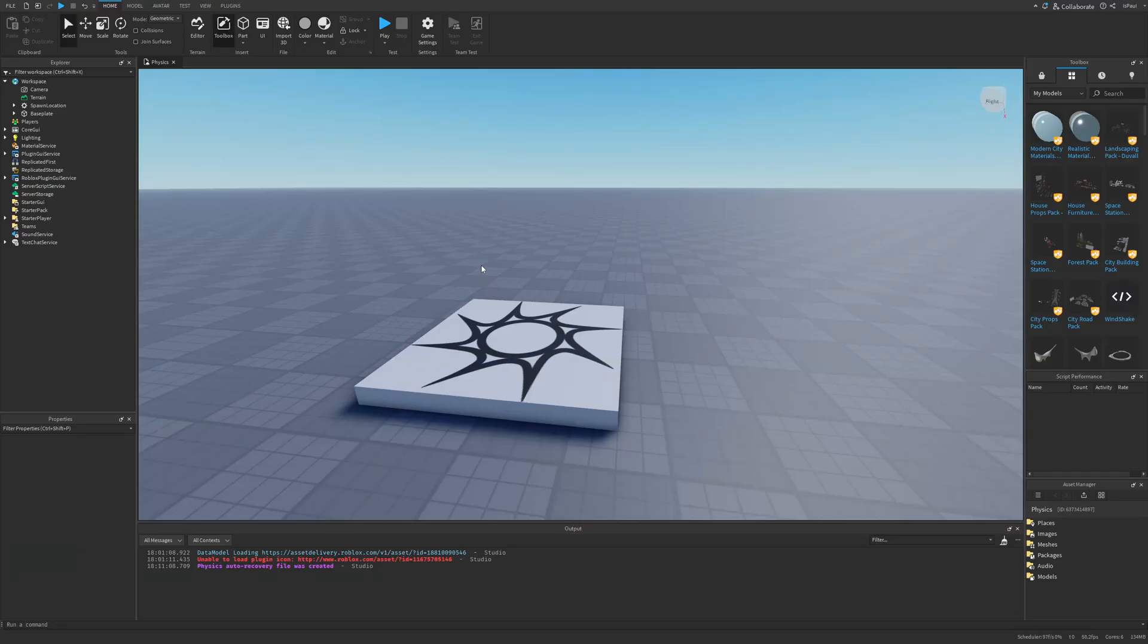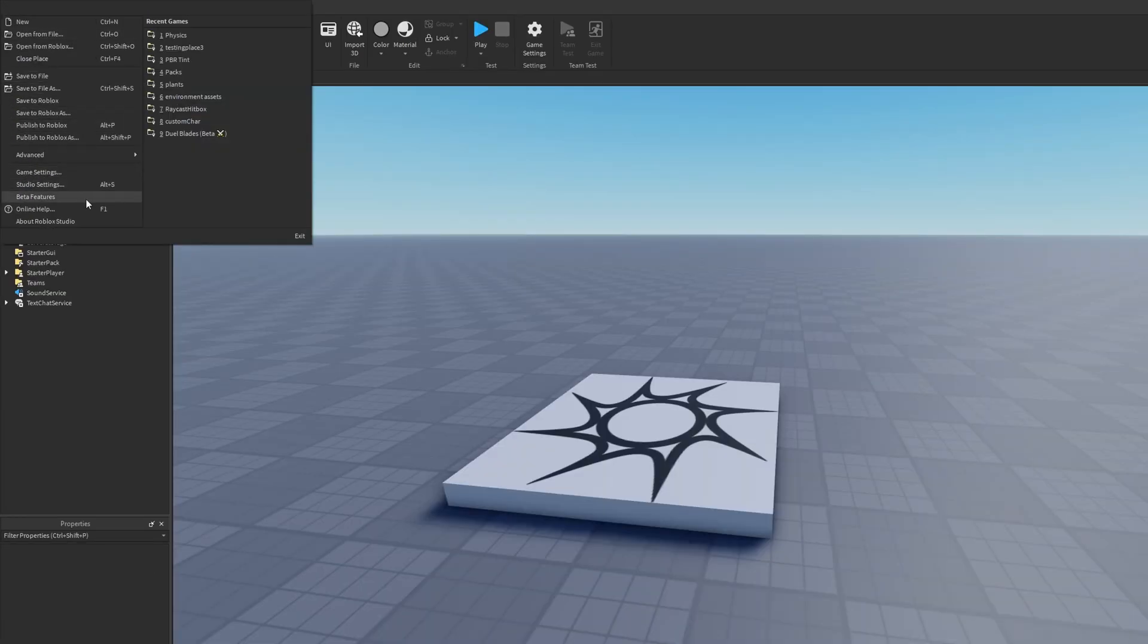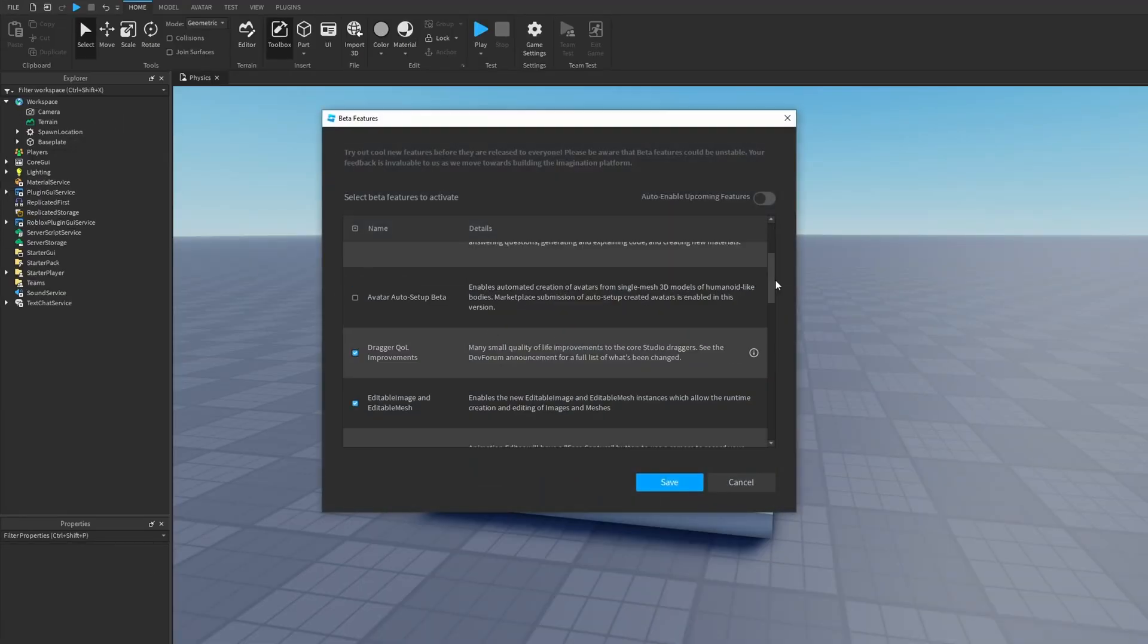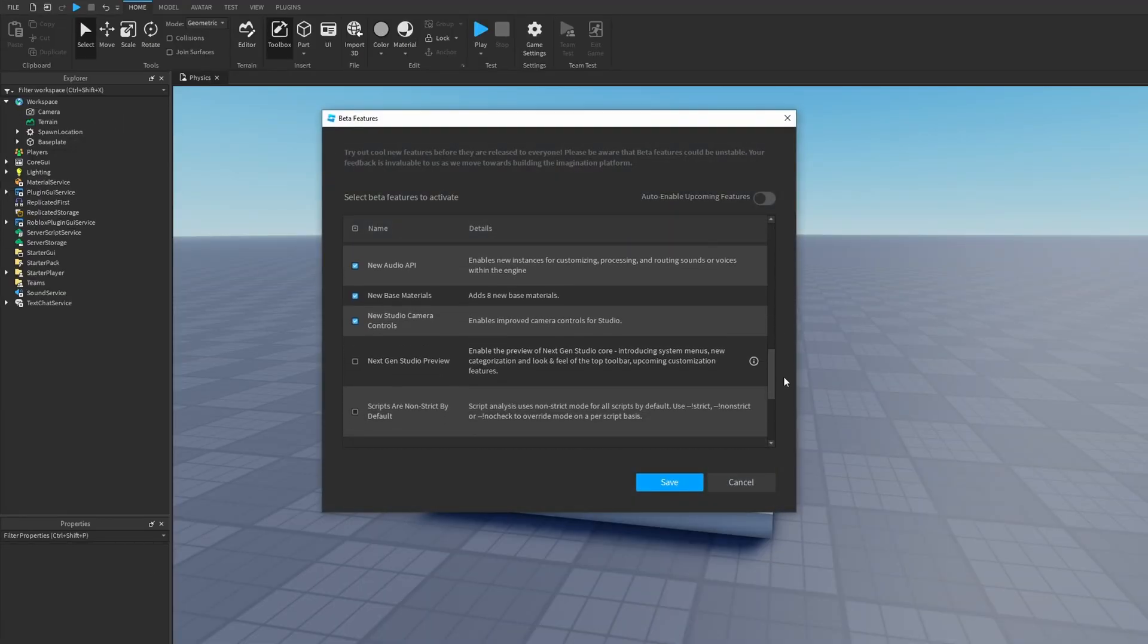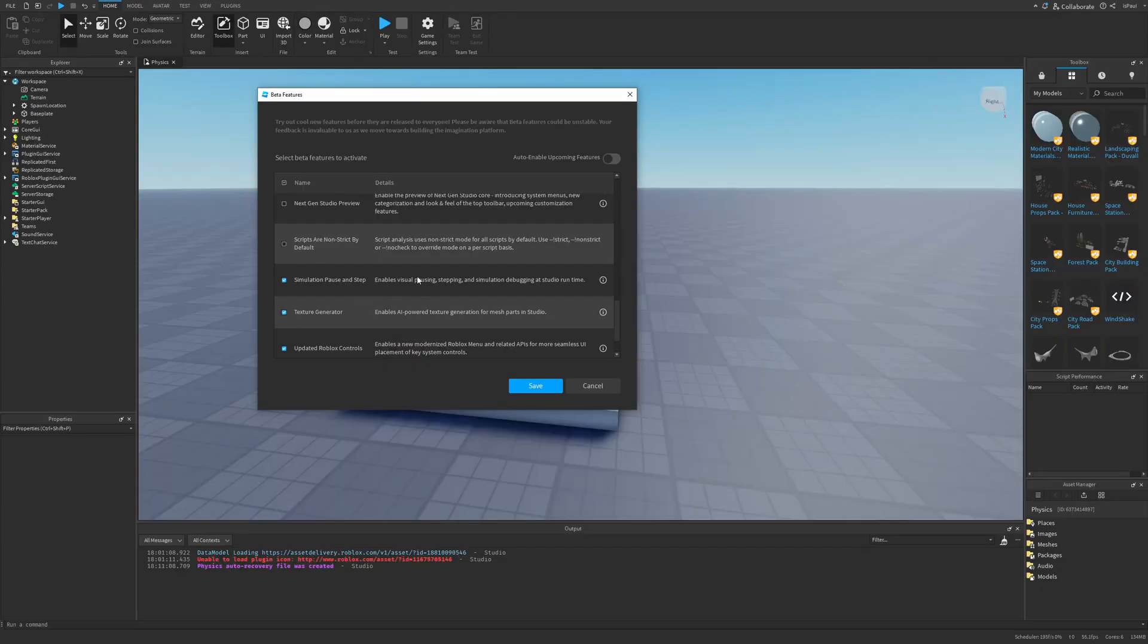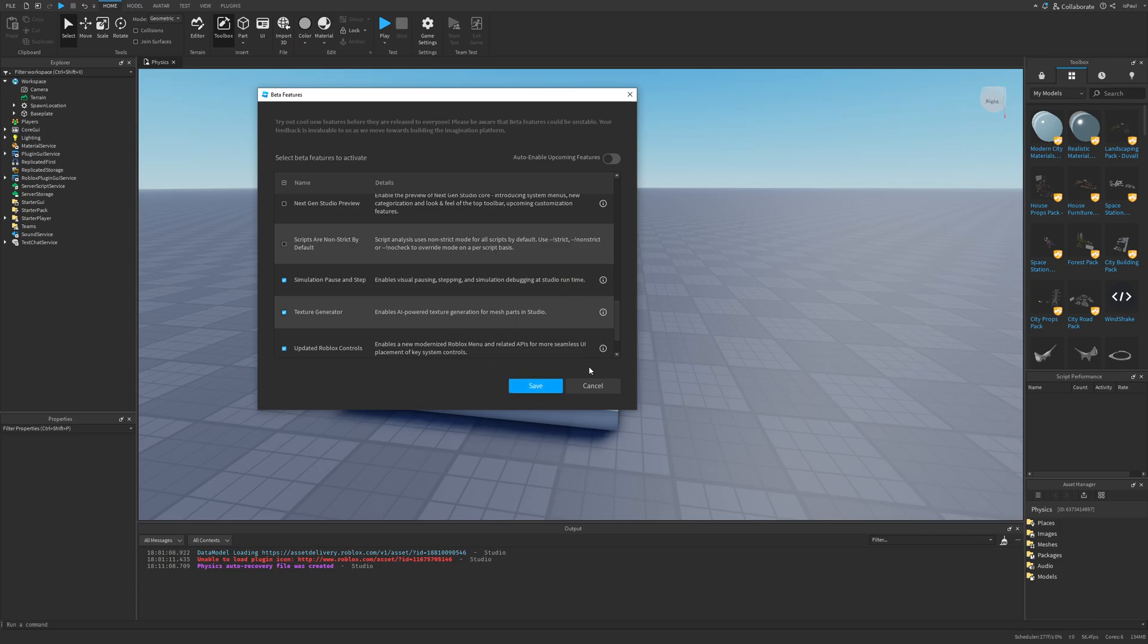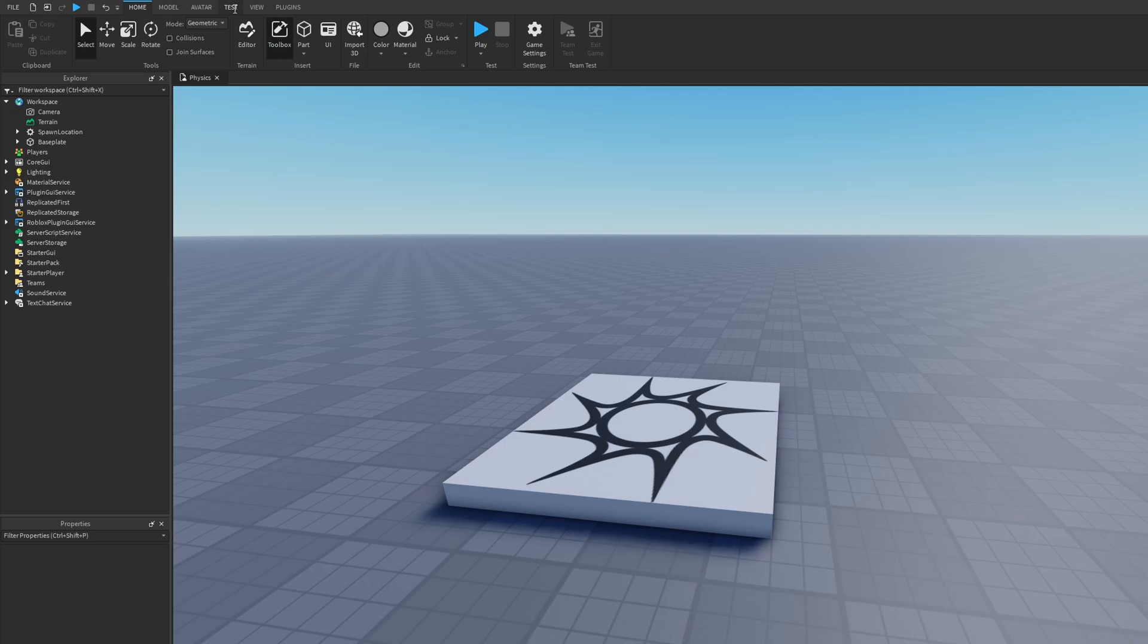To first enable the new pause step simulation physics, you have to go into file then beta features. If you scroll down you're going to have the feature called simulation pause and step. So you want to enable this one, then press save, then it's going to prompt you to restart Roblox Studio. You just want to restart it and you're going to have the new buttons under the test tab.